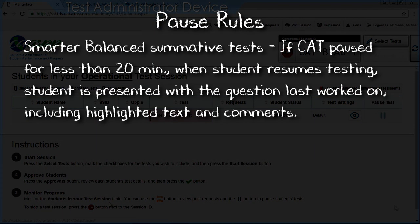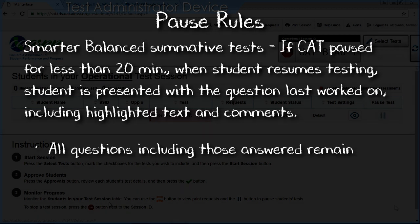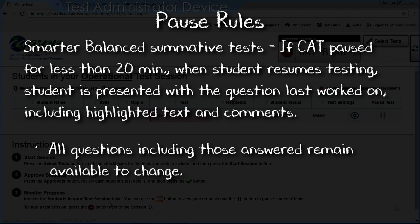In the case of Smarter Balanced Summative Testing, if a CAT is paused for less than 20 minutes, the student logs in again using the same session ID to resume testing and is presented with the test question he or she was working on when paused. Everything is preserved, including highlighted text and student comments entered on a notepad. All questions, even those already answered, remain available for the student to change.